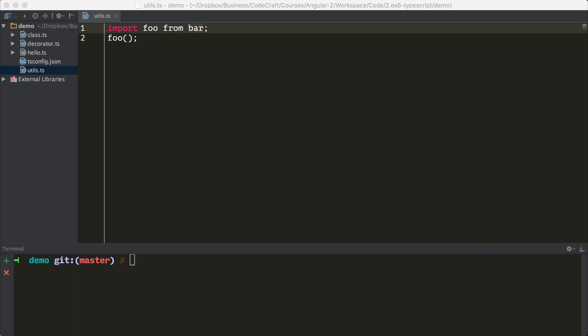So until that happens, we code using the ES6 module syntax in TypeScript, and then when TypeScript transpiles the code into ES5, it uses the CommonJS module loading system, which we touched on before. Now you can configure TypeScript to use other module loaders, but the default is CommonJS.